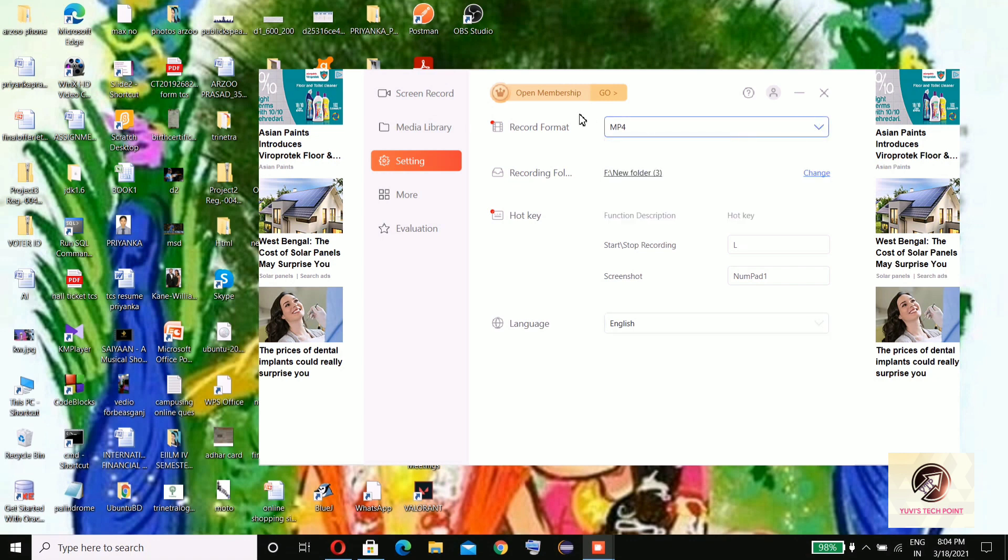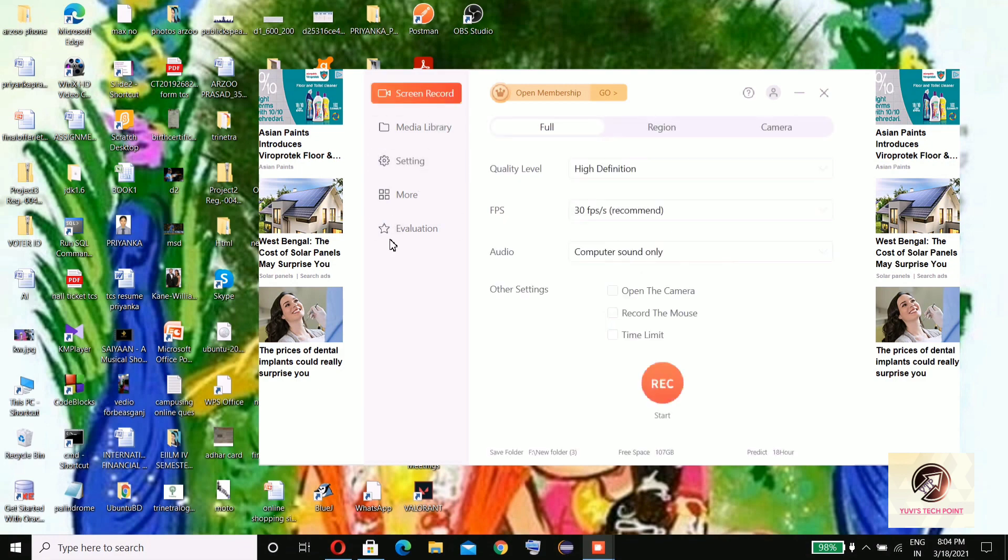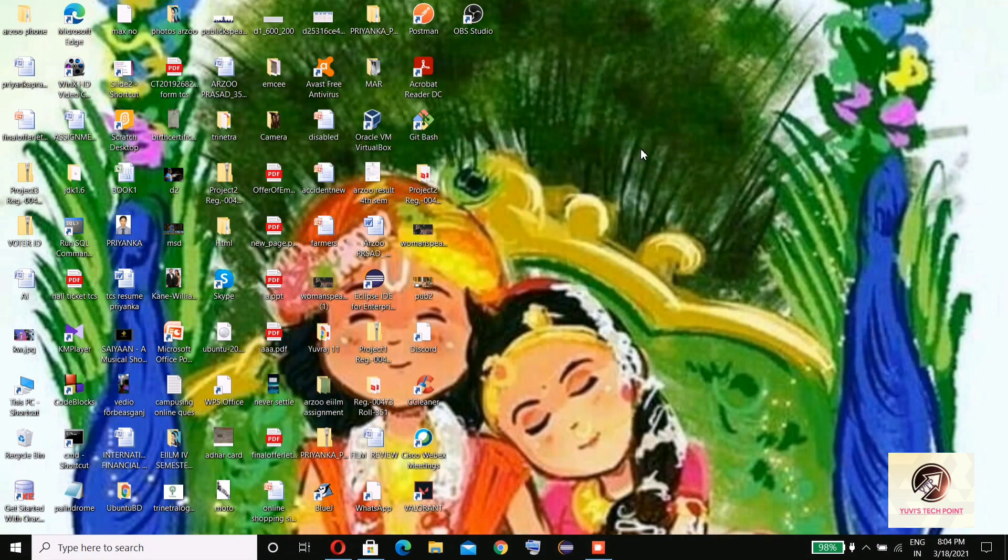So this is how you can use these three screen recording apps. So this much in this video.